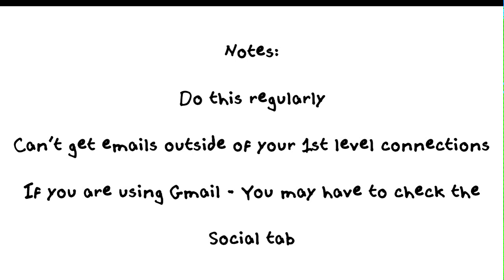Last but not least, as I showed you before, if you're using Gmail, you may have to check the social tab instead of in your primary tab. You may be hunting for this. When you request a data archive, it may show up in that social tab as well.